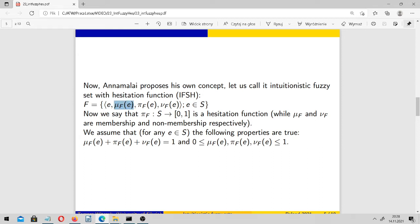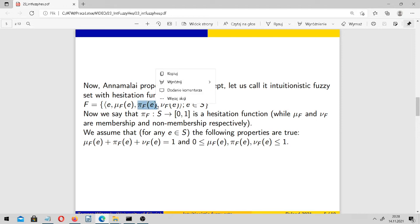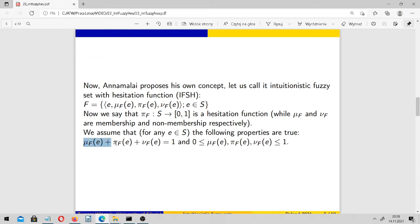μ is a membership function, ν is a non-membership function, and our π here becomes a hesitation function. Of course, they now sum up to 1, and each of them has values between 0 and 1, including maybe 0 and 1.